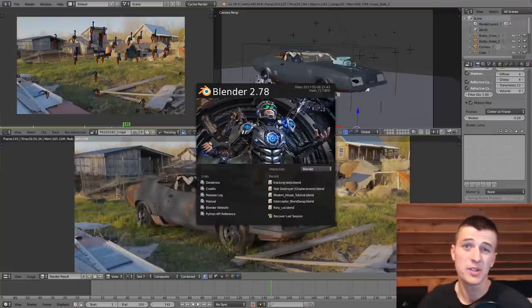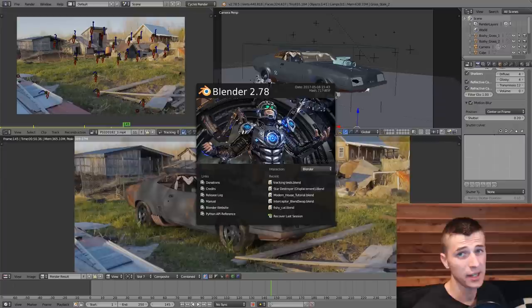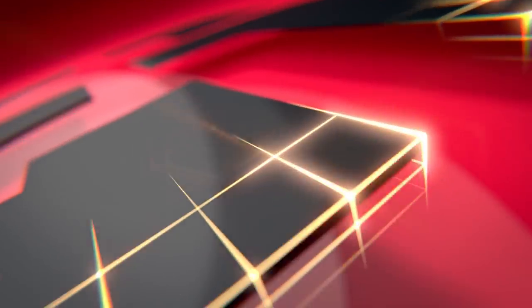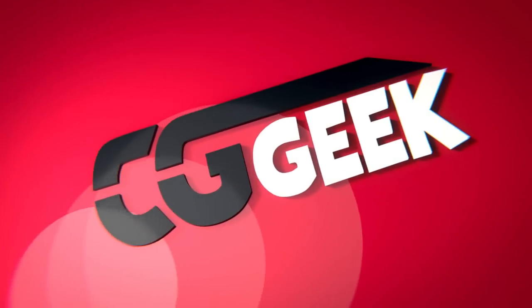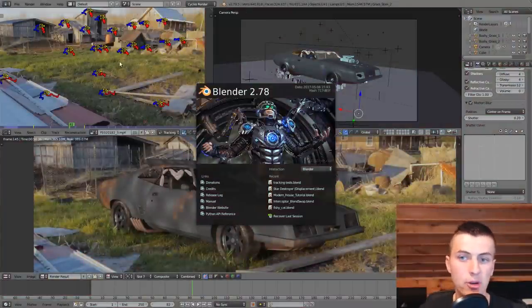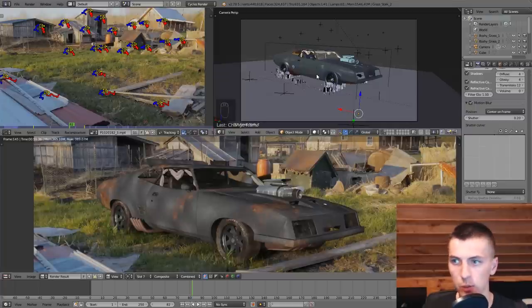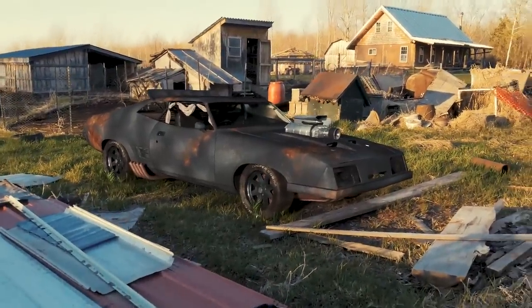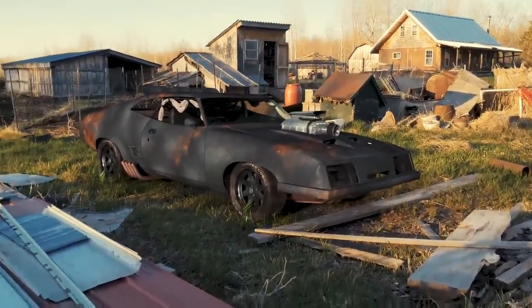Hey guys, this is Steve Lund with another CG Geek Blender tutorial. This is going to be a beginner's guide on visual effects in Blender. In this video we're going to be taking some live footage, camera tracking it, and then dropping a 3D model into it with some realistic reflections and shadows to blend it into our footage. We'll also add a little bit of foliage to really give the illusion that it belongs in the shot.